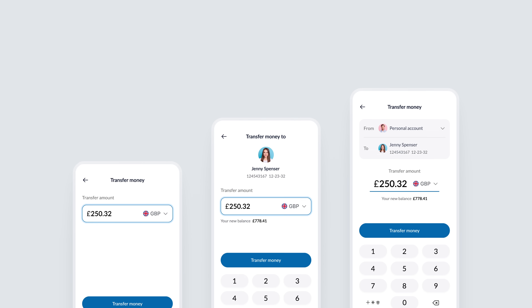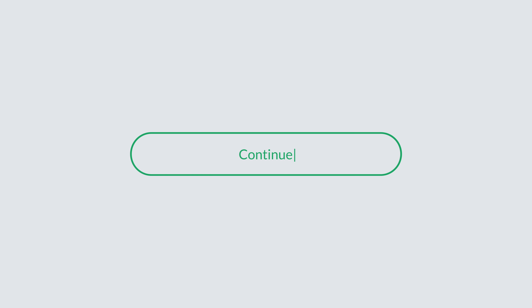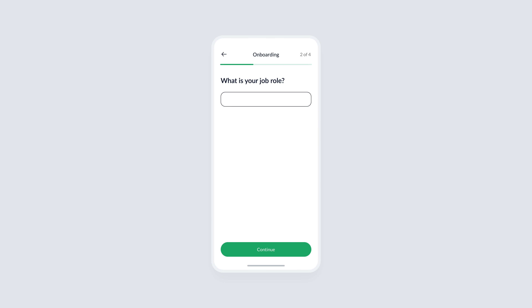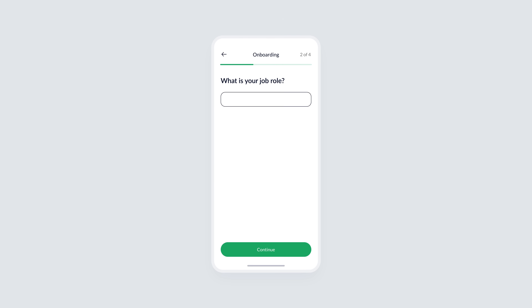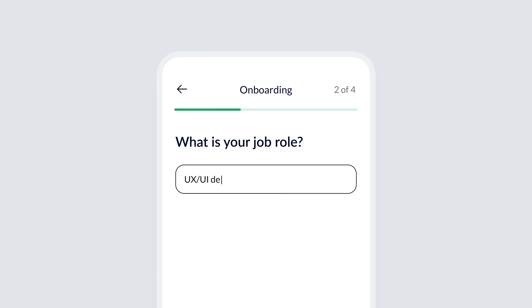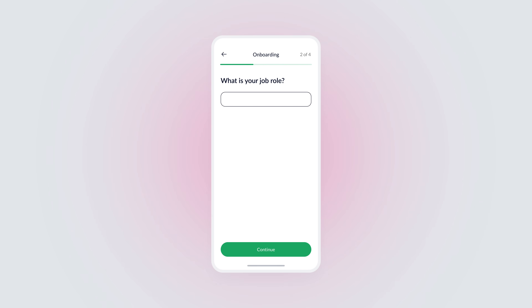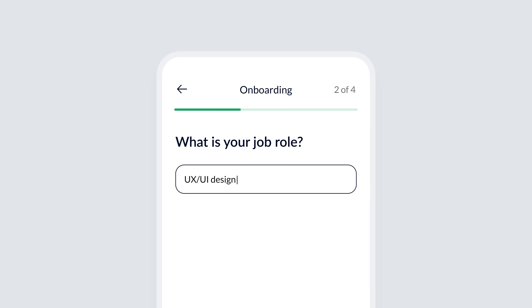Now let's move on to the final tip: offer selection instead of manual input. Imagine you're designing an onboarding screen for your product, and you want to ask the user for their job title. Here's how an average designer might handle this: a text field where the user has to manually type in their answer. While it gets the job done, it's not the best approach — because it requires more effort from the user and introduces the possibility of typos, inconsistent responses, or frustration with thinking of the right title.